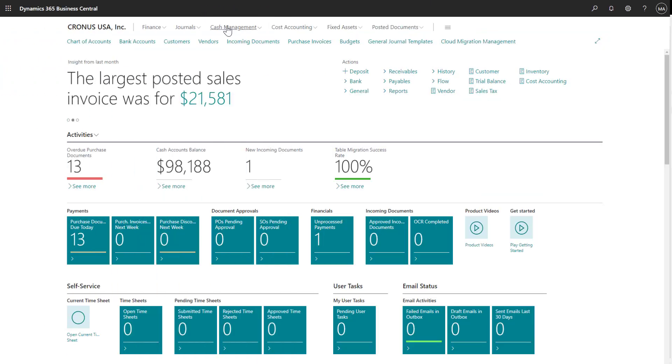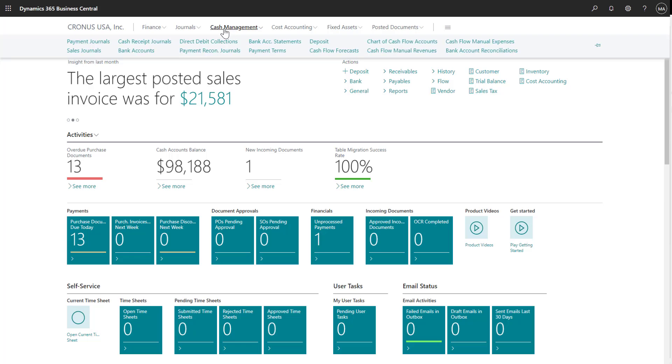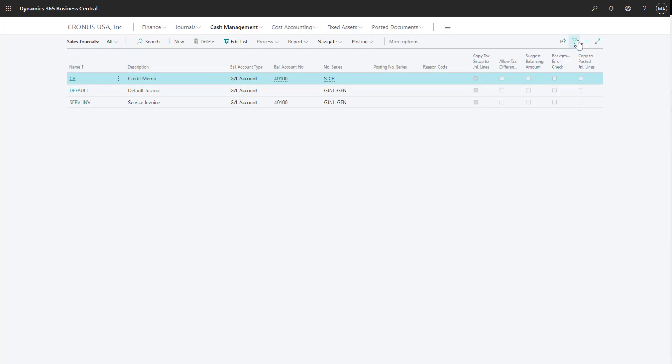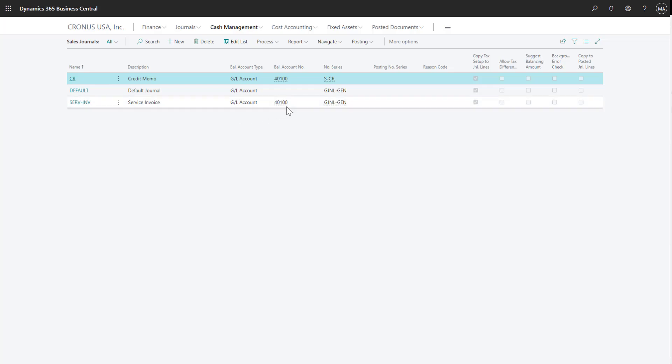To create receivables invoices in Business Central, I'll navigate to my sales journals. In my sales journal window, I can see I've created several different batches and one for my sales and service invoices with the default sales account already selected.